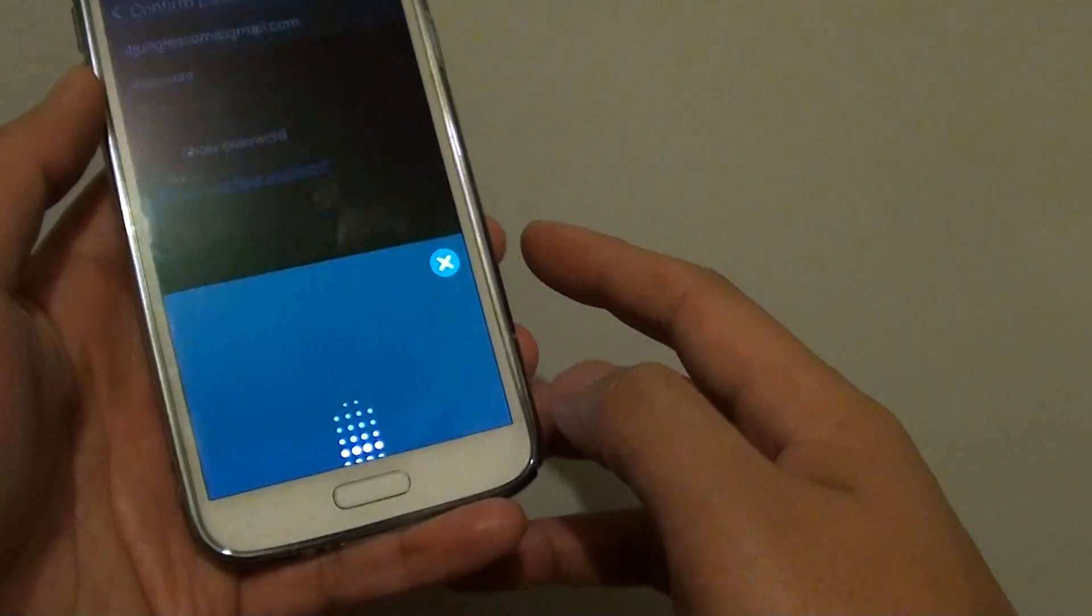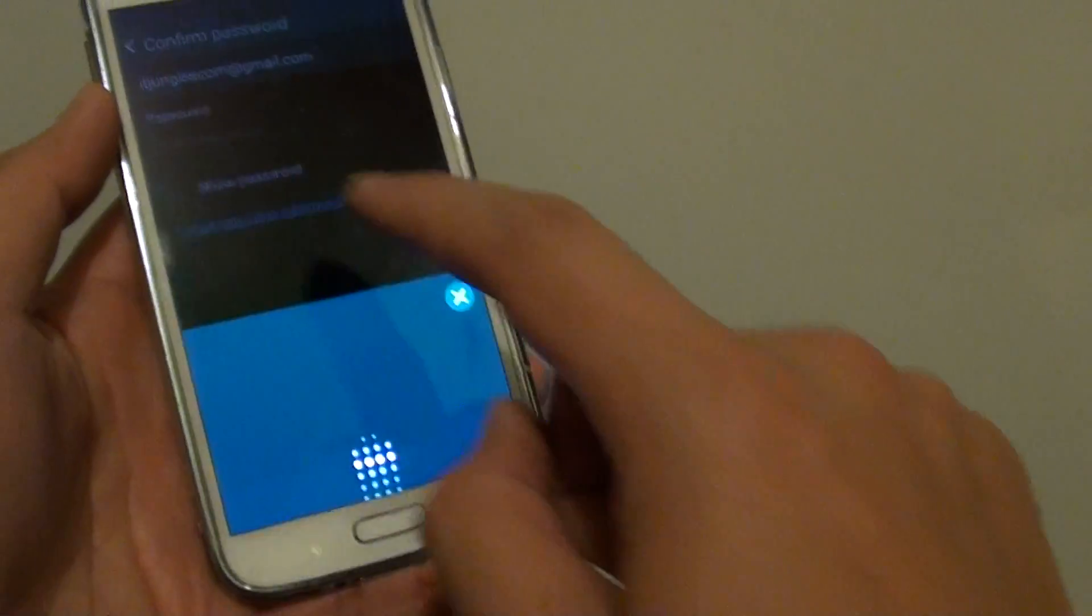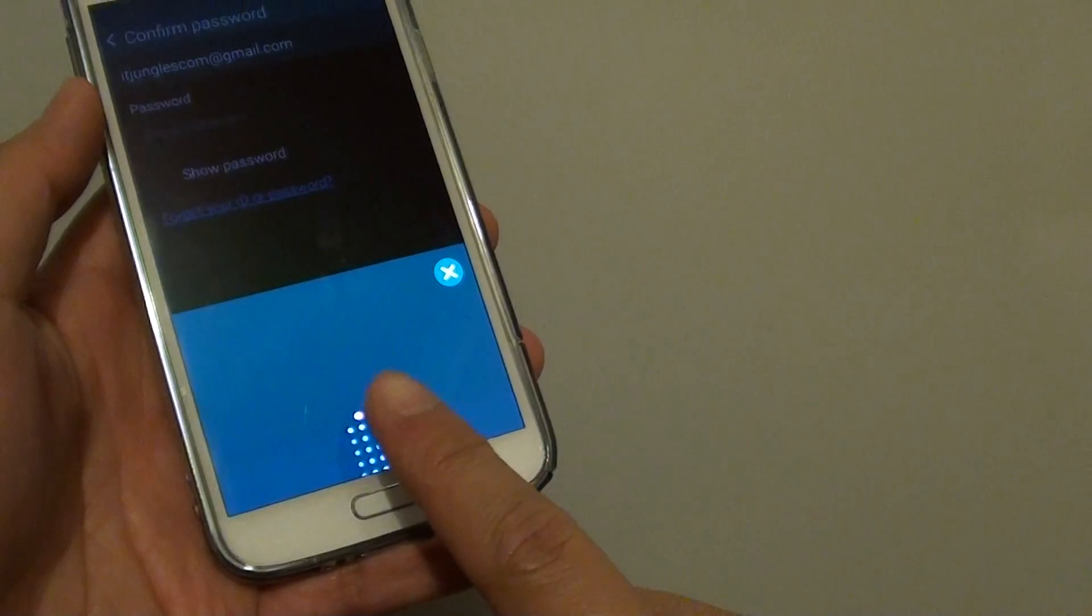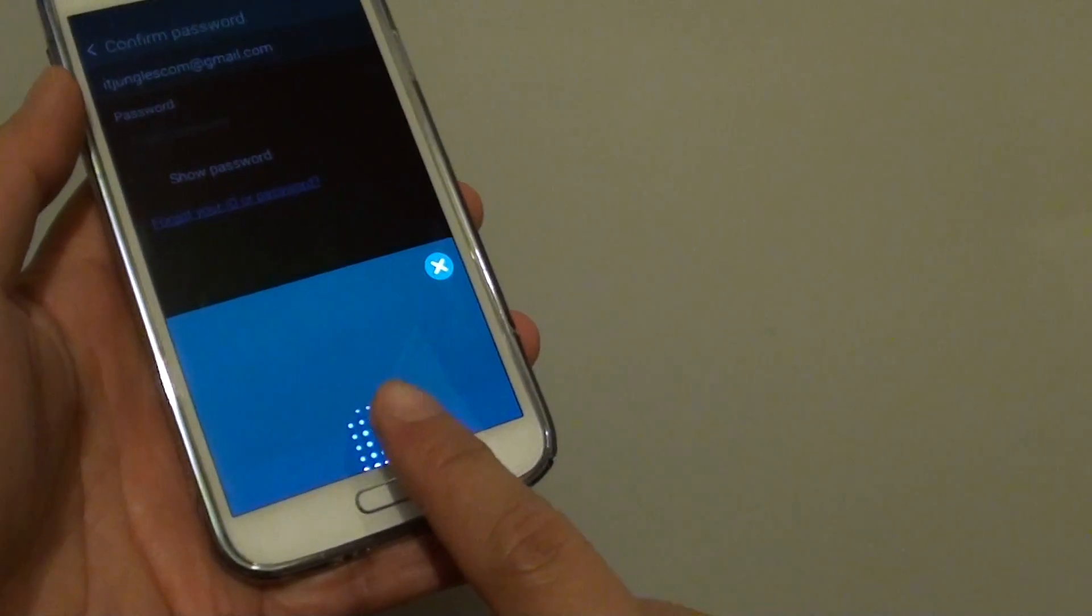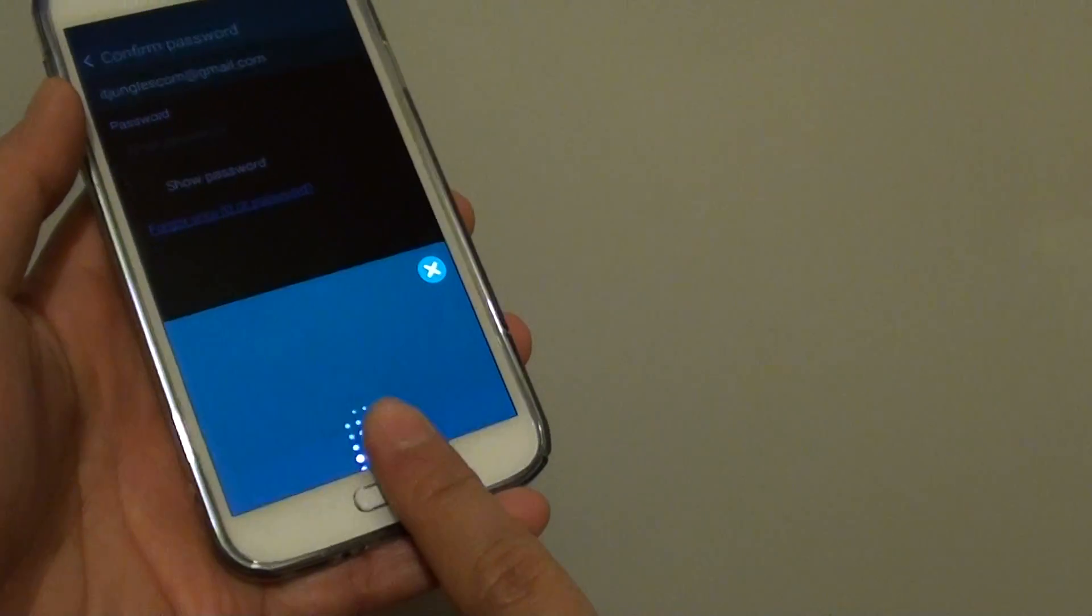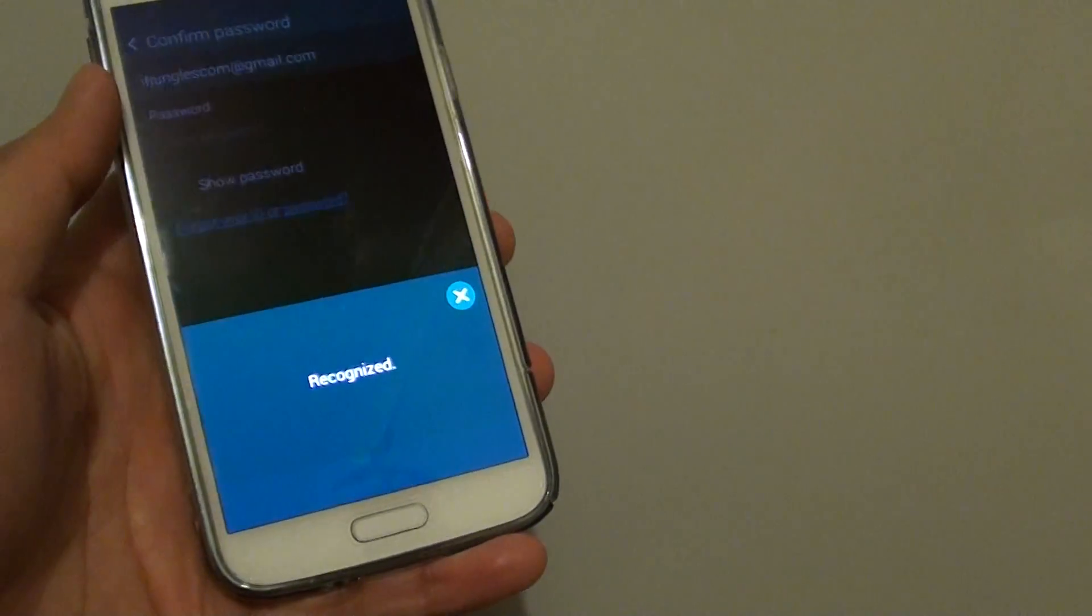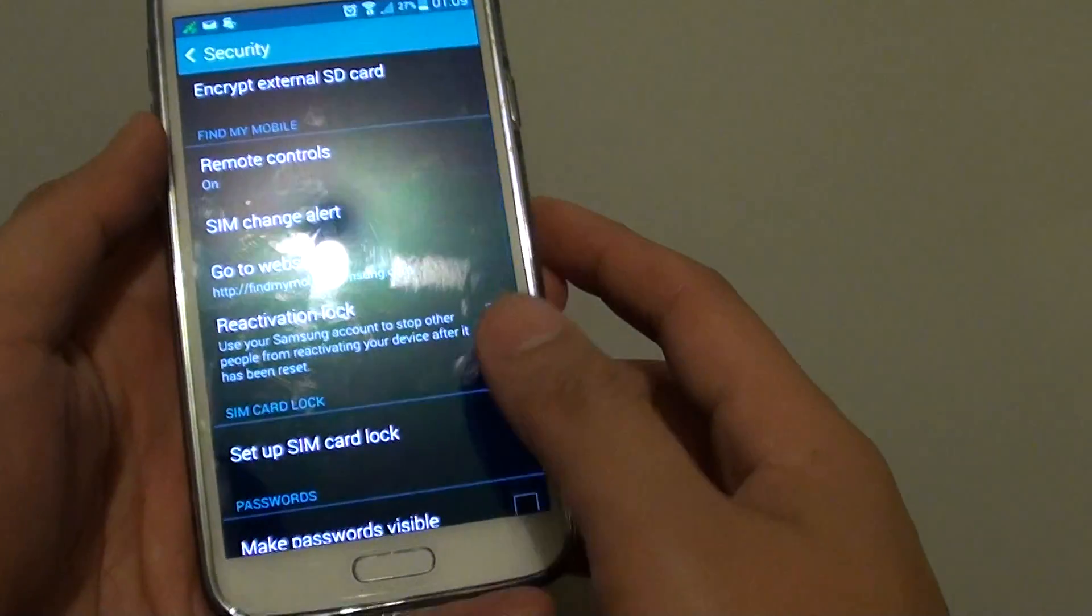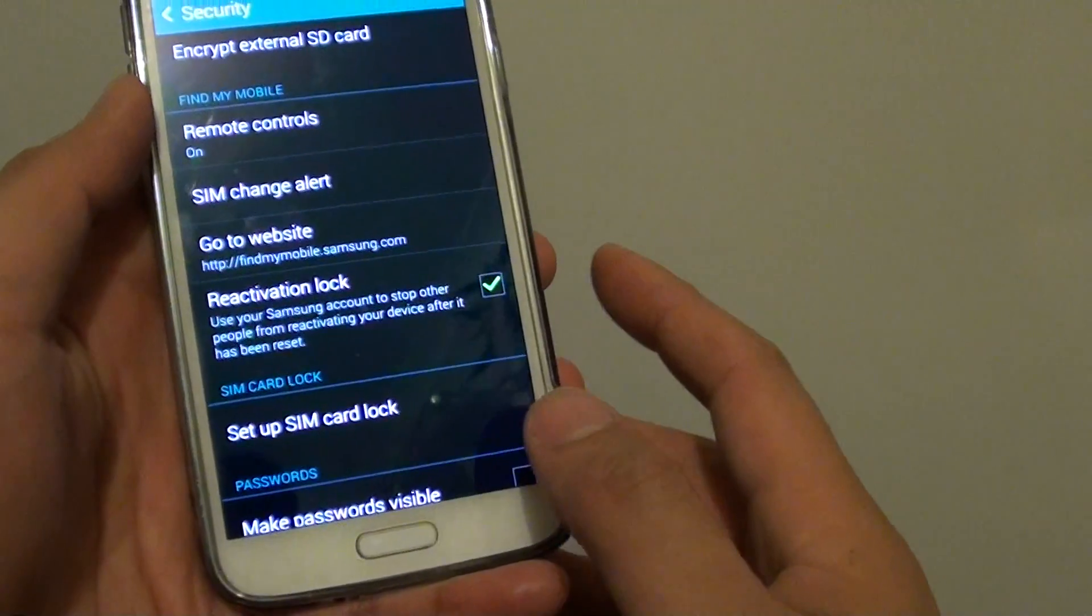Now you need to put in your fingerprint scan or enter the password. So to make this process quicker, I'm going to use fingerprint scan. OK, now that I'm in, the reactivation lock is enabled.